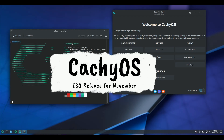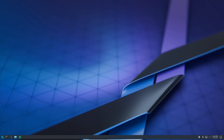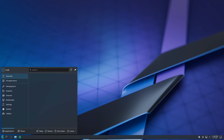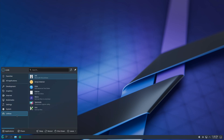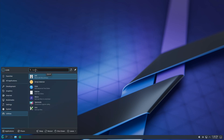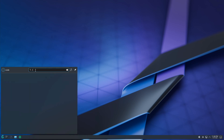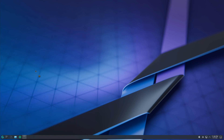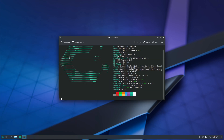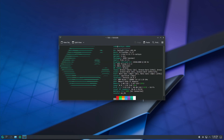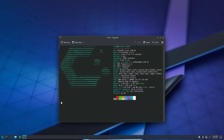Hey everyone, welcome back! Today we're diving into some exciting updates from the CacheOS team. If you're an AMD or NVIDIA GPU user or a fan of Arch-based Linux distros, this is a release you'll want to know about. So let's get into what's new in the November release of CacheOS.